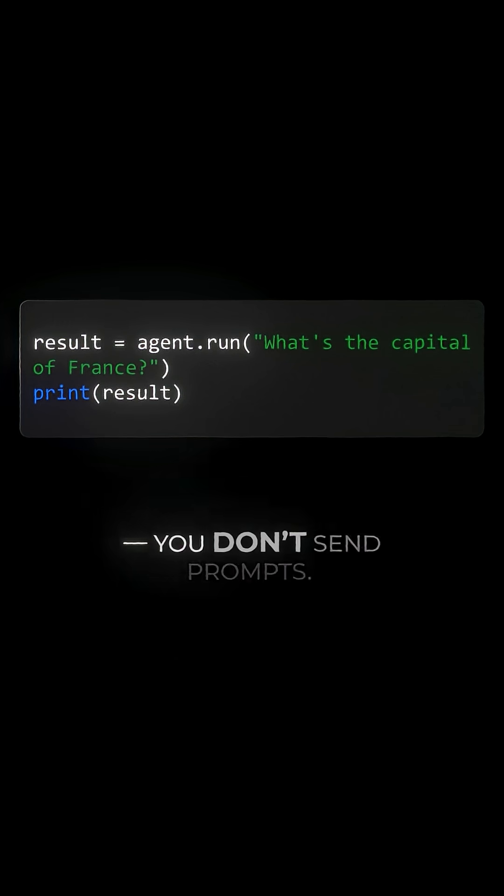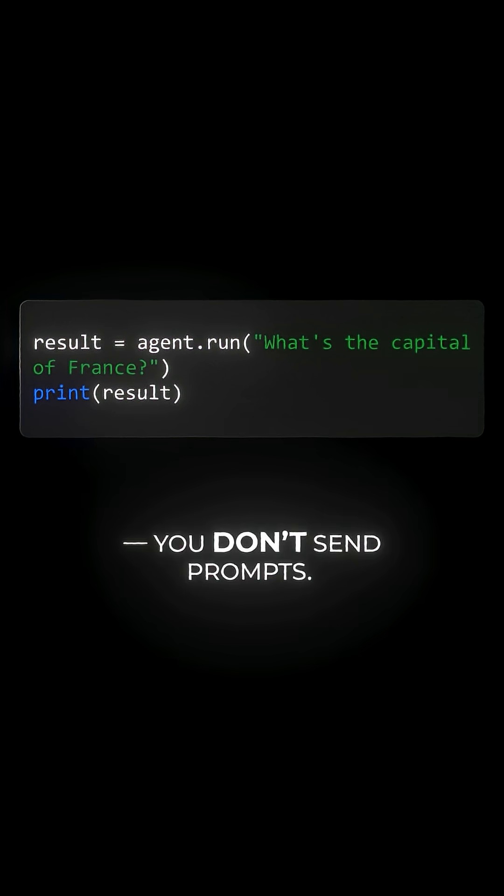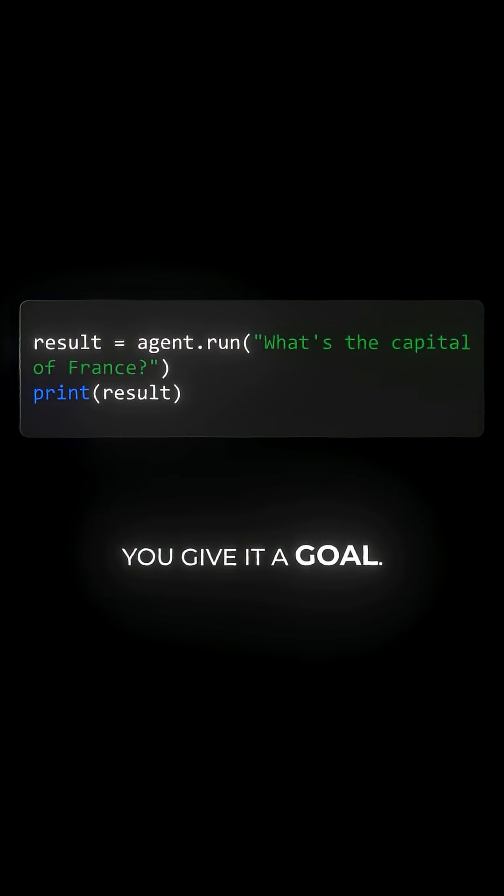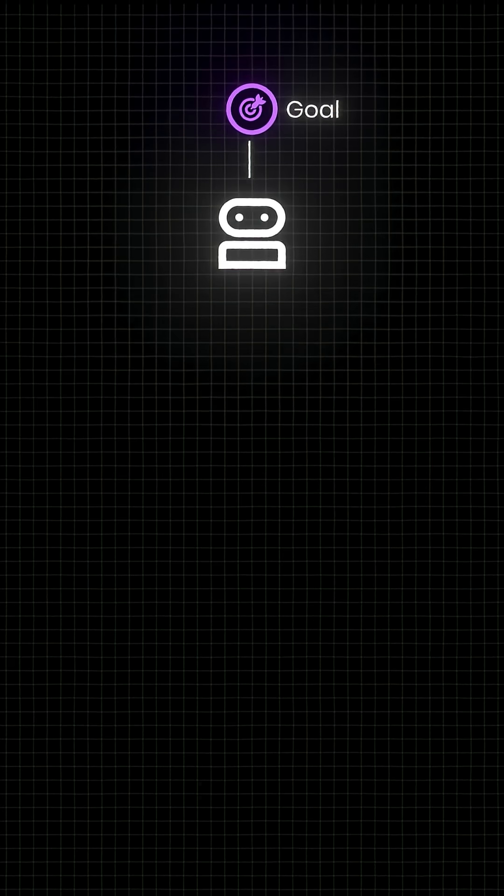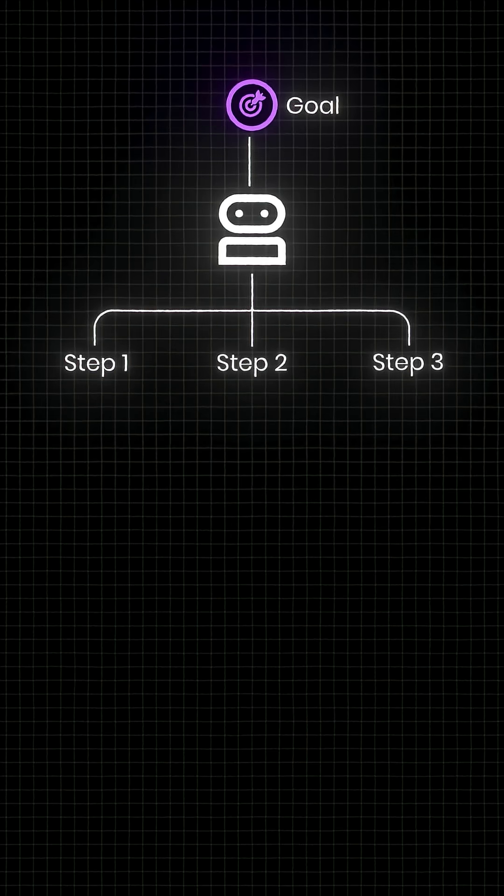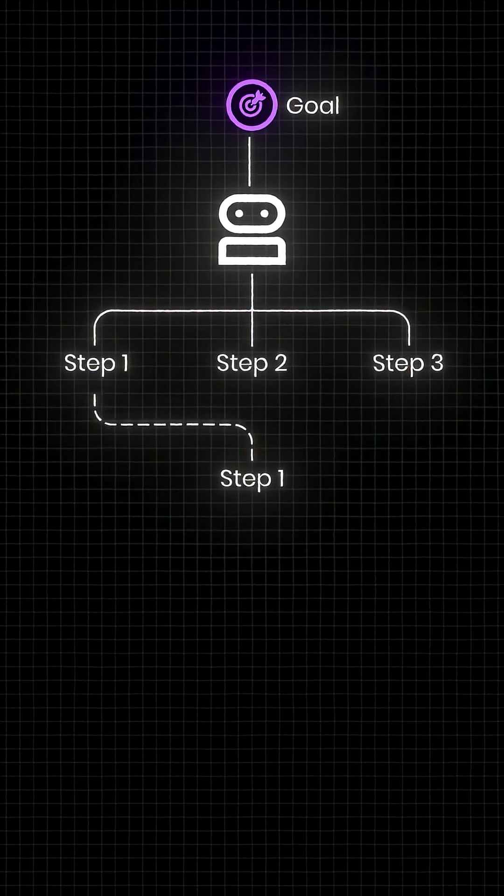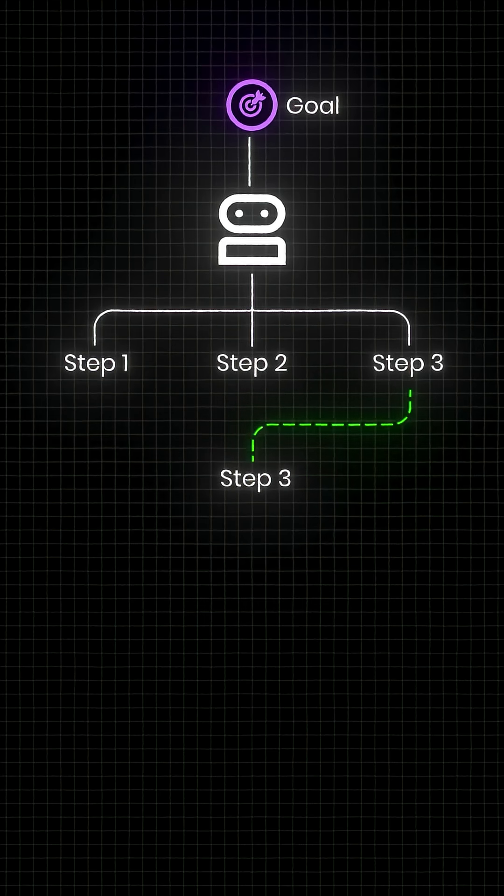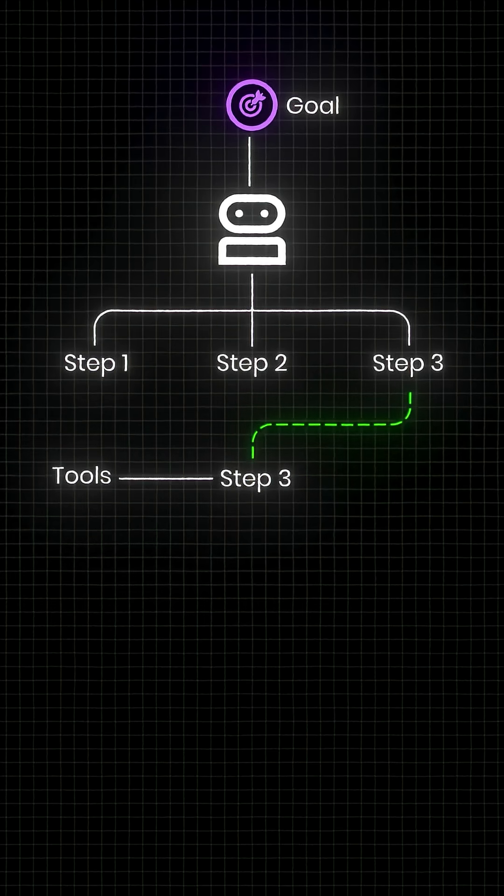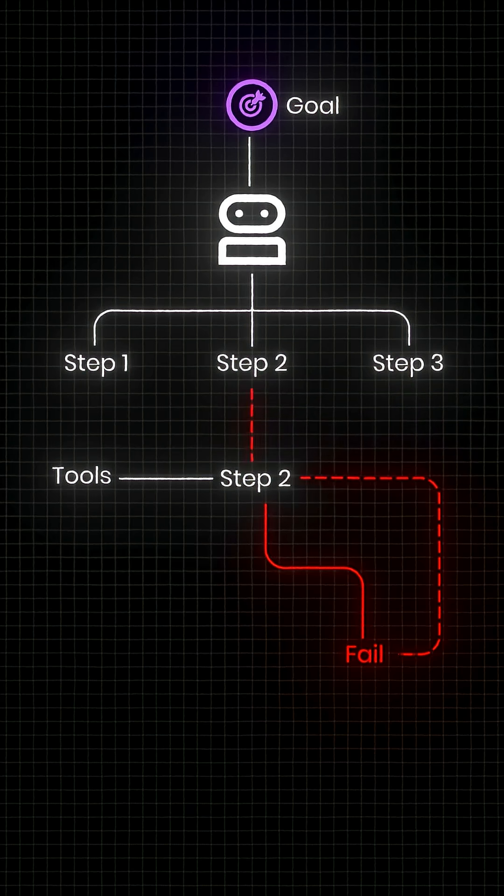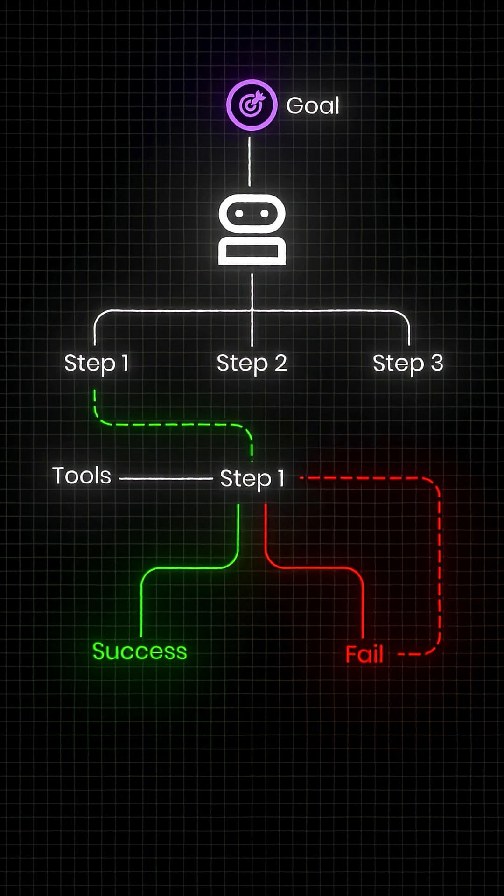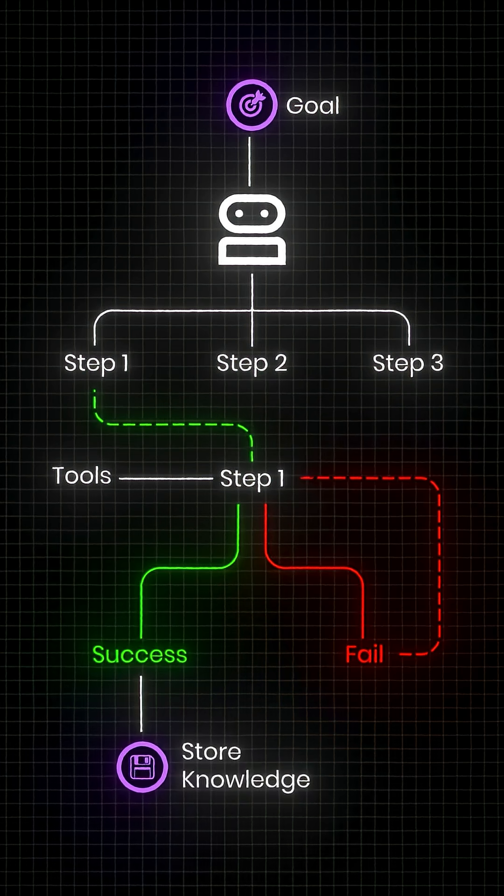And finally, you don't send prompts, you give it a goal. The agent breaks it down, finds the right steps, picks the right tools, loops if it fails, stores what it learns.